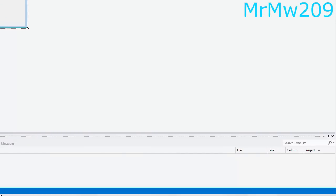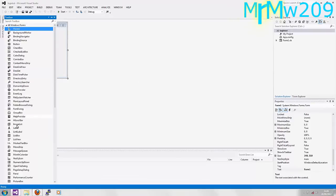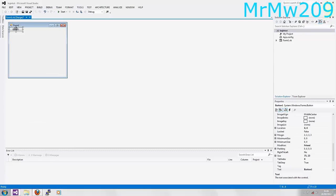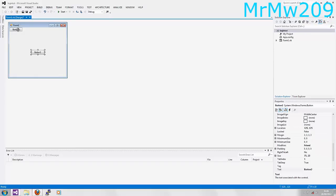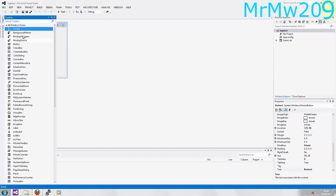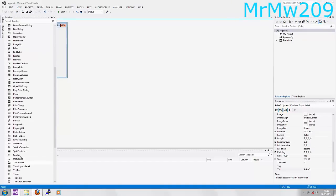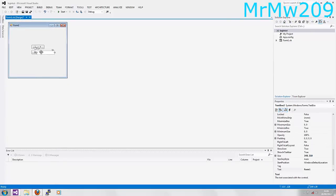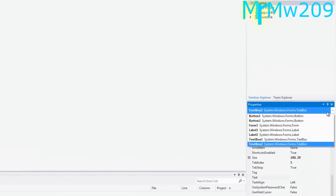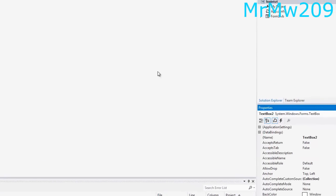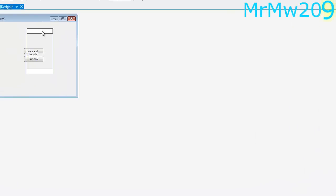Next, you're going to want to resize the form to your desired size. And basically you're going to want to add two buttons because the first form is going to be the register one. You're going to want to add two labels and also two text boxes. So that's text box one, text box two, label two, label one.